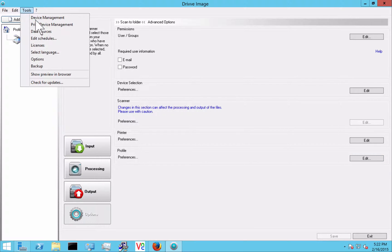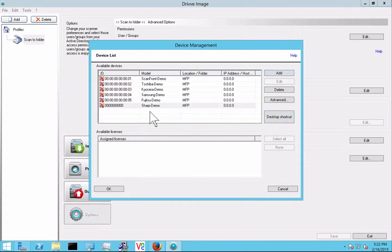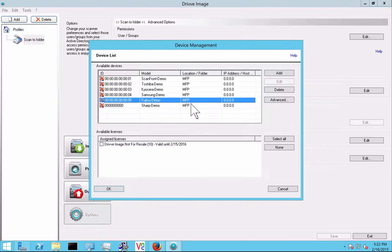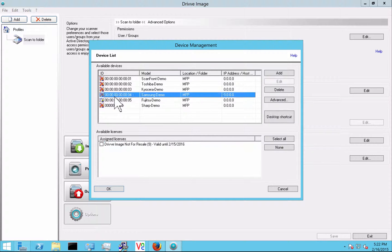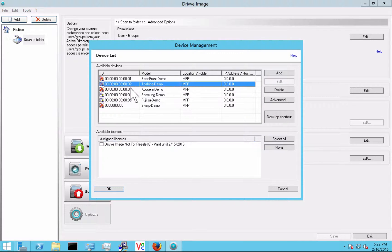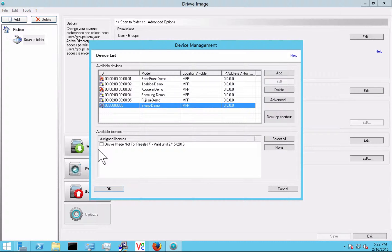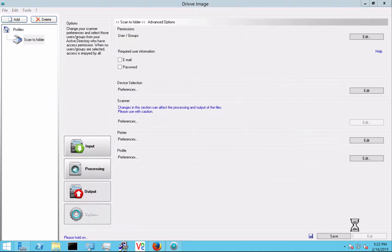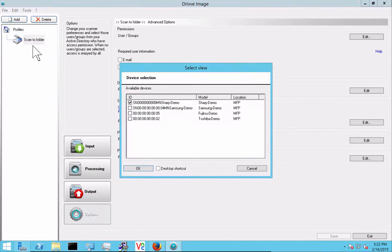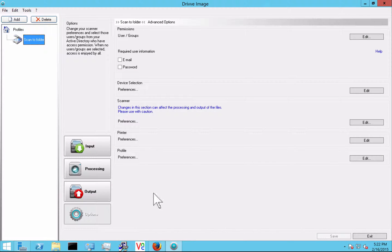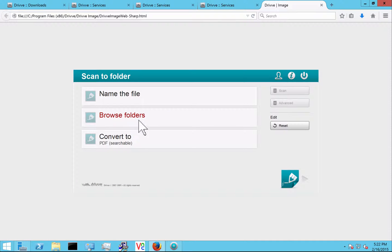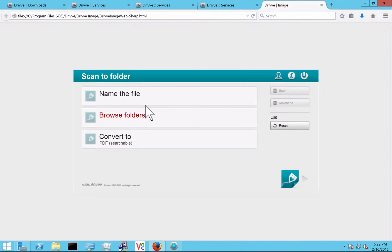So the next important thing for you to take a look at here is the simulator. So what I'm going to do is I'm going to give myself a license here for all these devices. And I'm going to simulate in the browser what Drive Image is going to look like on the panel. So if you look here, it opens it up in the browser. And this is actually the application that the user is going to see on the screen of the MFP when they select Drive Image. This is very helpful because you can actually configure the profiles and see how they're going to work without having to walk back and forth to the device.